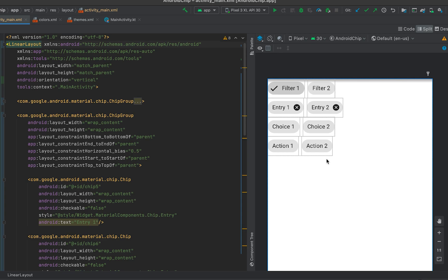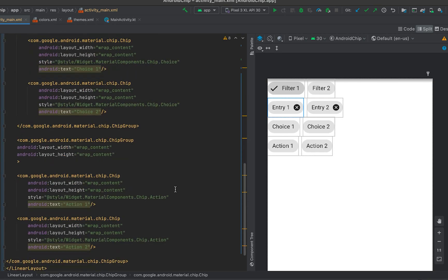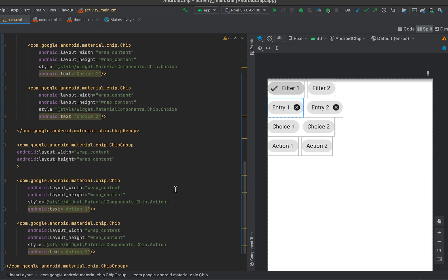That's all for now — those are the four types of chips you can use in Android. In our next video I'll show you how to customize chips by changing the chip color, text color, the close button, or the check button. If you haven't subscribed to my channel please subscribe, and if you loved this video please like and share it with your friends. Thanks, bye.